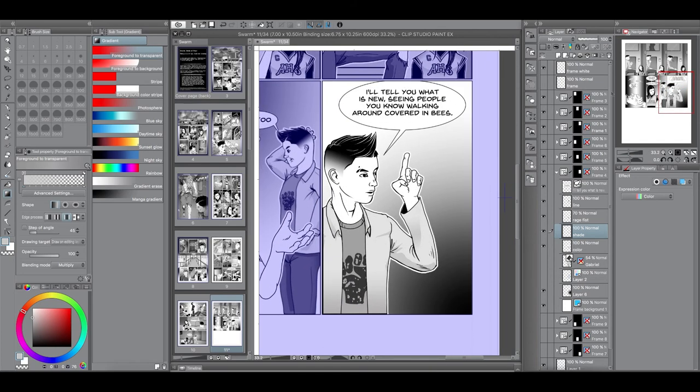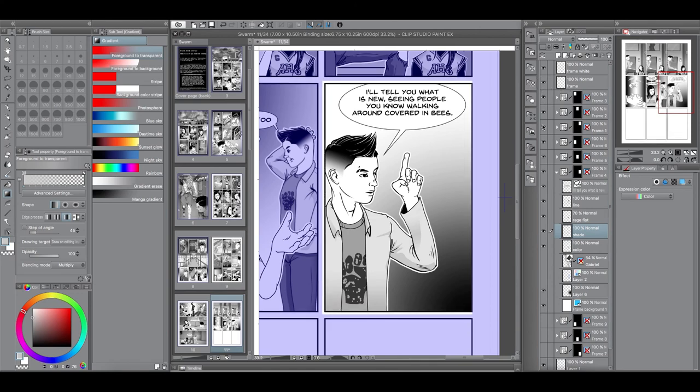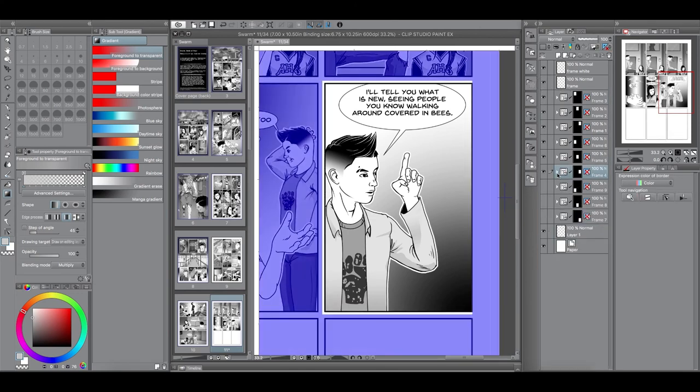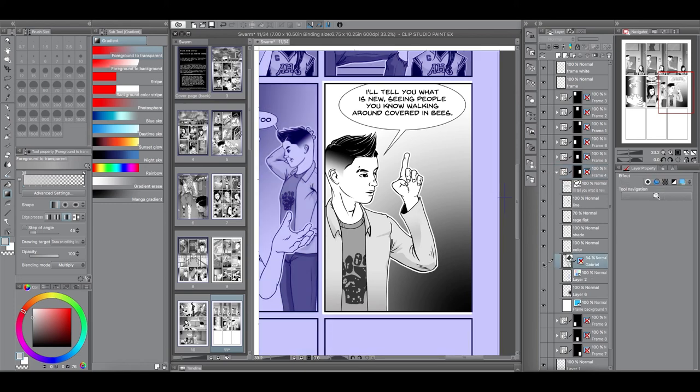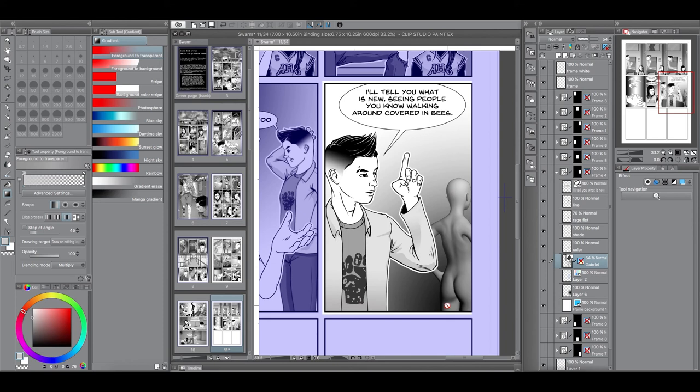And so that's the complete coloring. Well, the complete drawing of Gabriel for this particular panel. Now, that whole process there took, in real time, one hour.